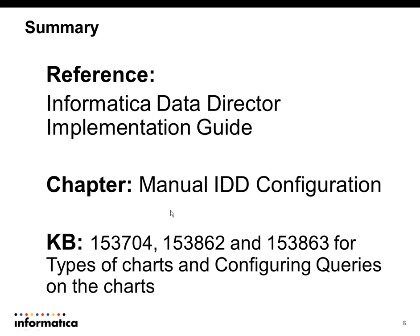This slide provides the reference details. You can refer to the Manual IDD Configuration chapter from the IDD Implementation Guide and various KB articles related to the charts.